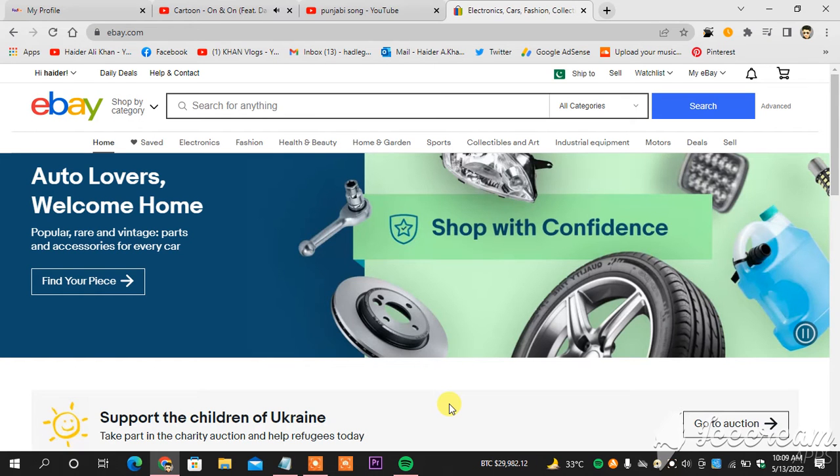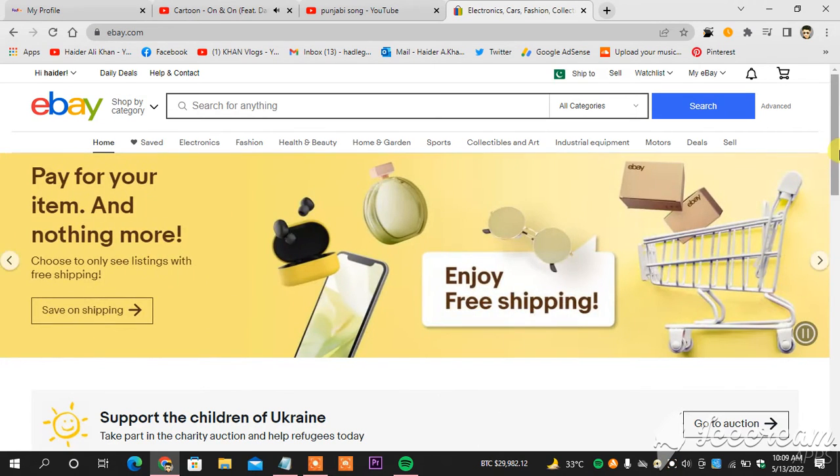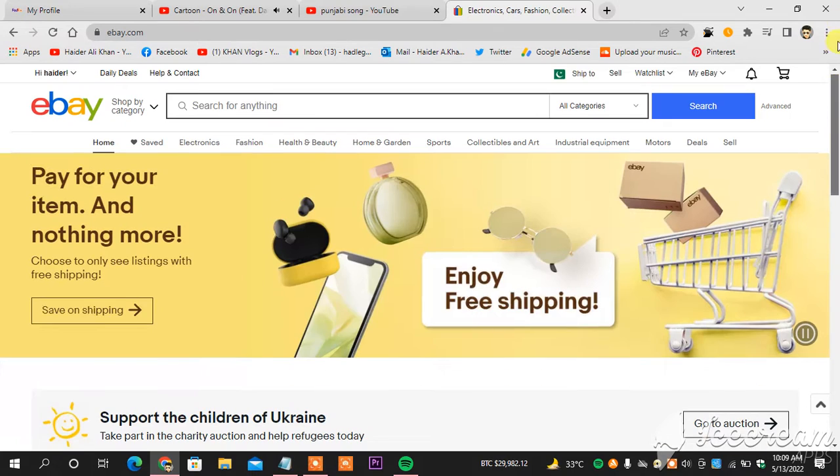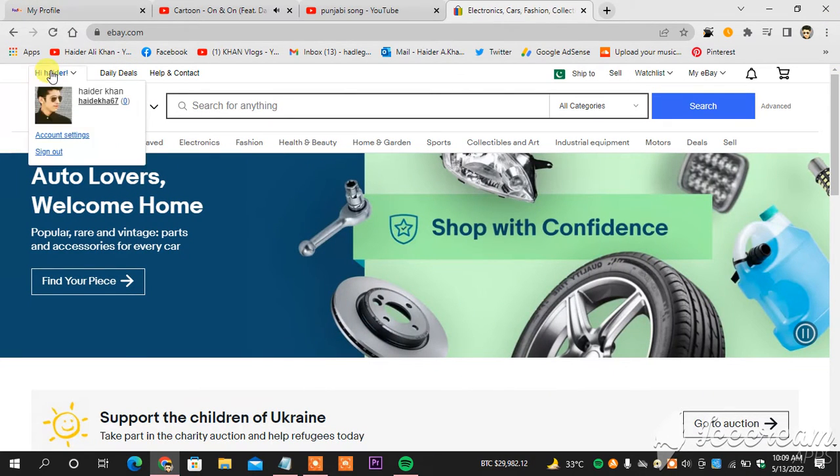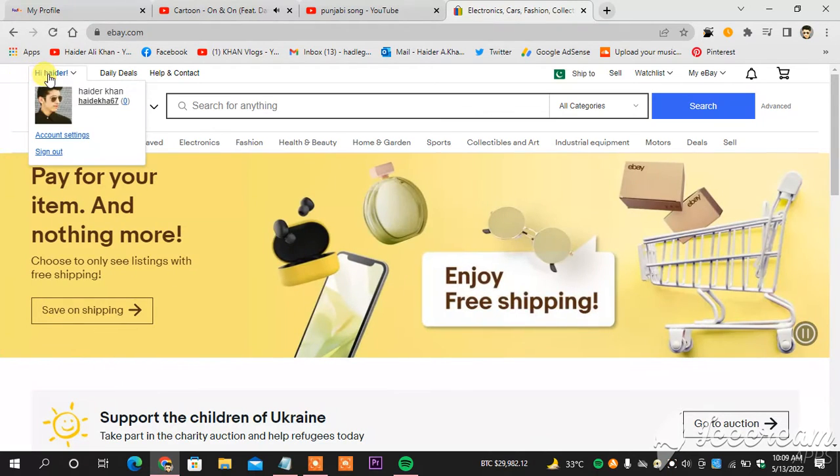So guys, as you can see in front of you, this is my eBay dashboard. Make sure your ID is logged in on eBay. I have logged in from my laptop and as you can see, this is my name here.